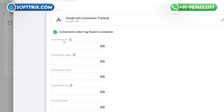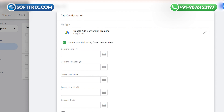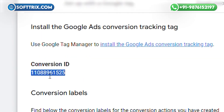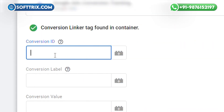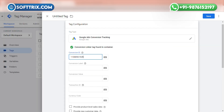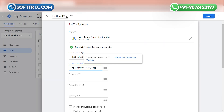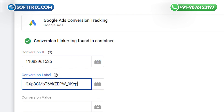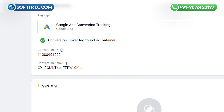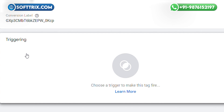Now we need to add the Conversion ID and Conversion Label. Go back to your Google Ads account and copy the Conversion ID and paste it here. After that, copy the Conversion Label and paste it under the Conversion Label field. Now put a name for this tag — I am giving it the same name, 'Thank You Message.'